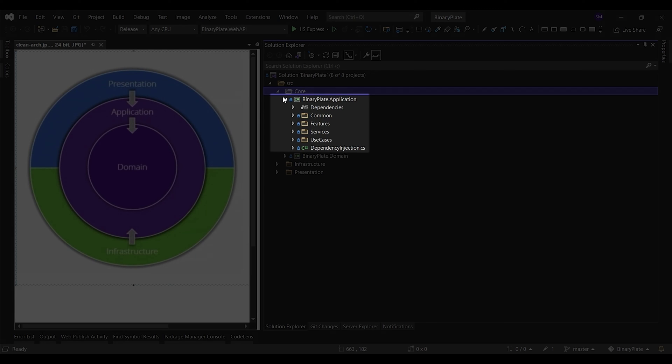In general, the application layer contains abstractions, interfaces, application services, commands and queries handlers, exceptions, DTOs, object mappers, and validators.